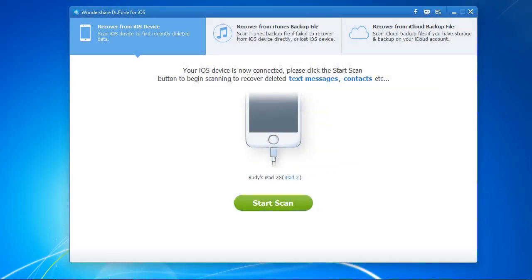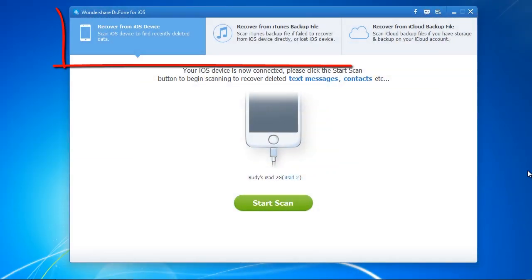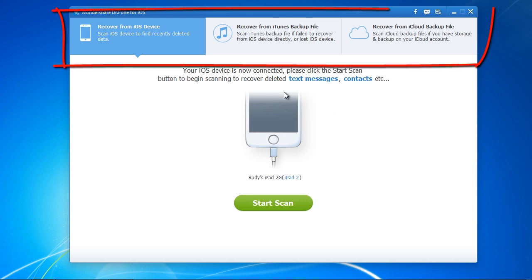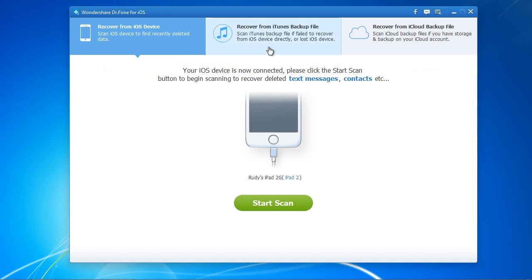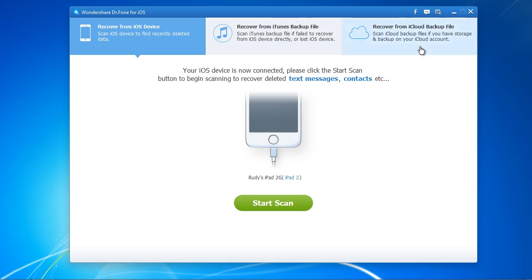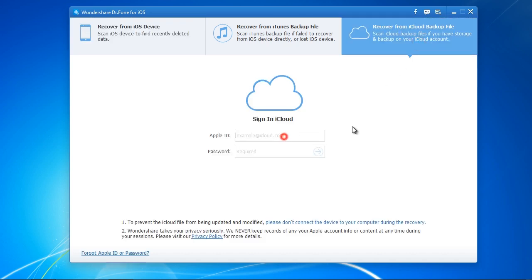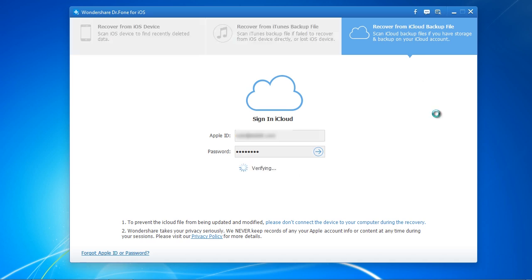Here is the software. There are three options: Scan the device, Recover from iTunes backup, or Recover from Cloud backup. For this video, we are going to recover from iCloud backup file. Click the option to login to iCloud and then select the latest backup and download the file.